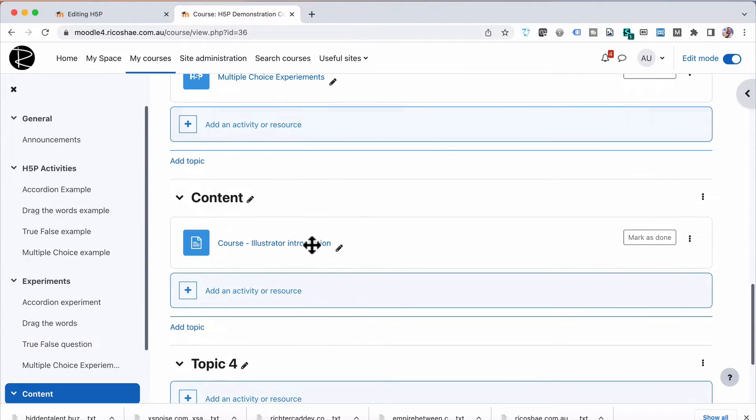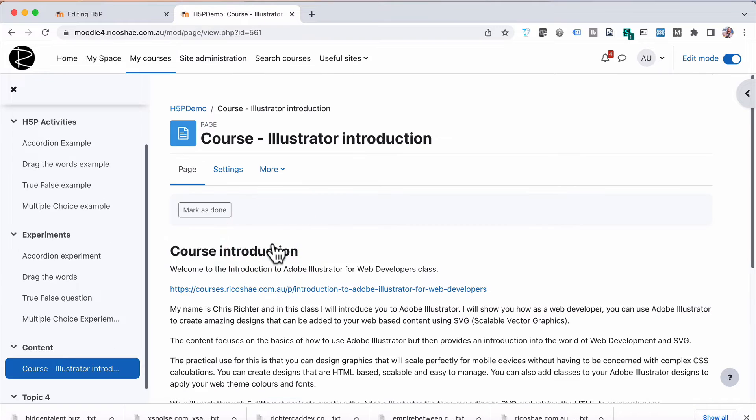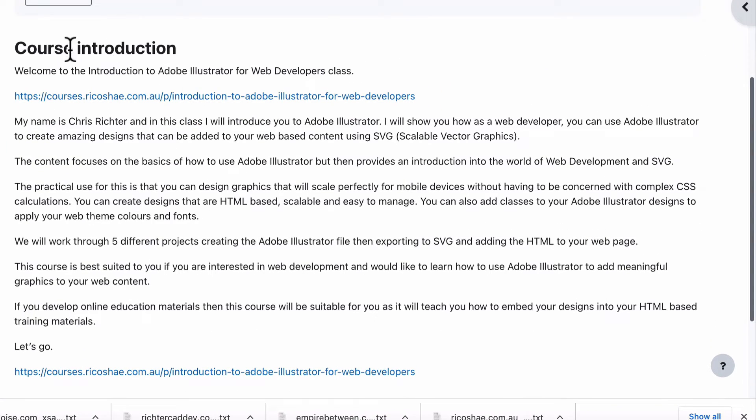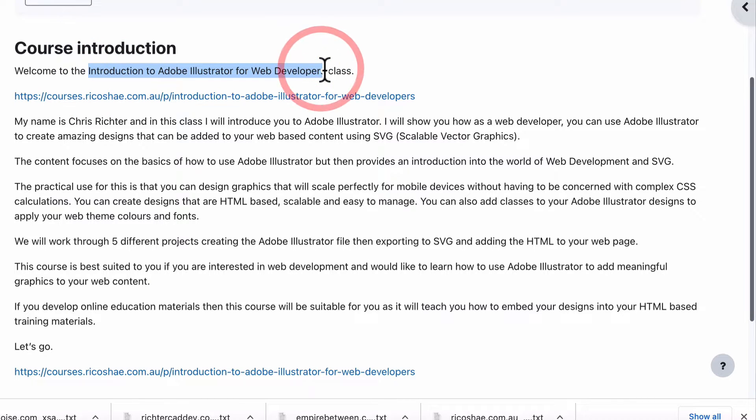In our course, we have some content. It's just a normal Moodle LMS page. It's an introduction to a course that is one of the courses you can go and check out, which is Introduction to Adobe Illustrator for Web Developers. So this is actually really clever and useful, especially for online education development.